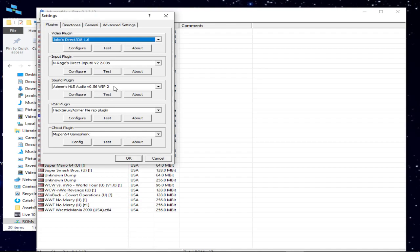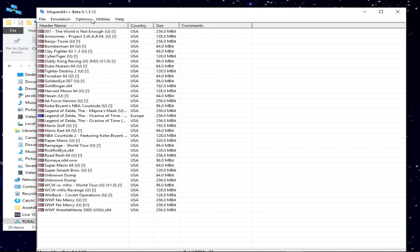Sound plugin, Azimer's, which you never really ever have to change that. RSP plugin, you never mess with that. Same thing with the chip plugin.